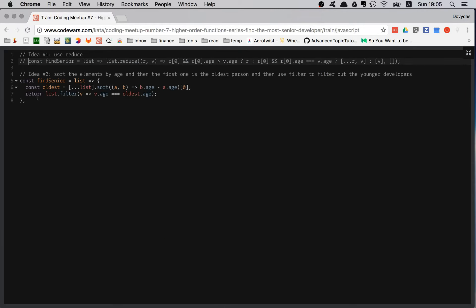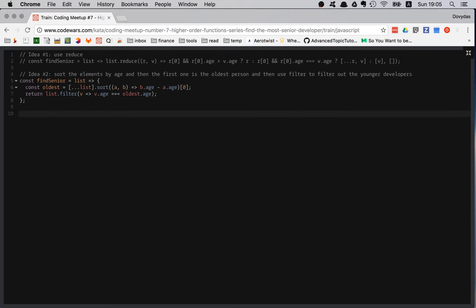While writing, I thought of a third idea — maybe a different but more efficient approach. Idea number three: first get all the ages in an array, then get the max value, and then filter out the young developers.